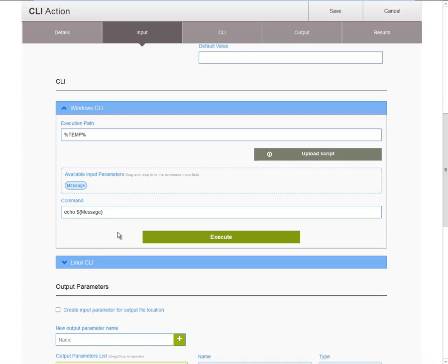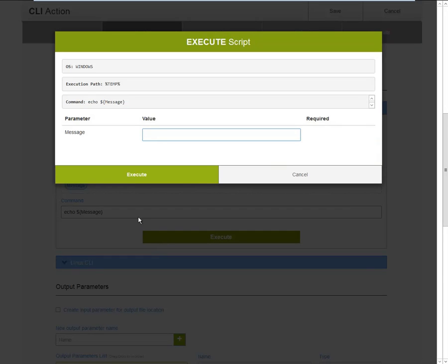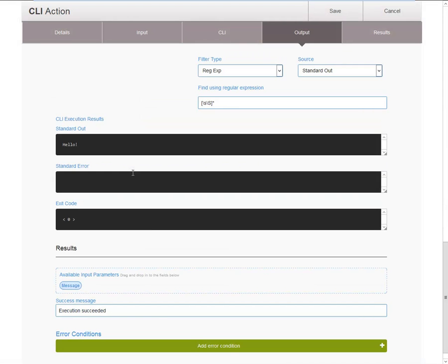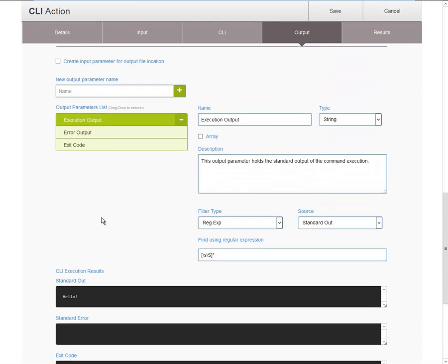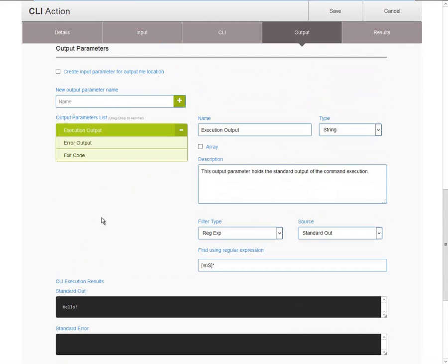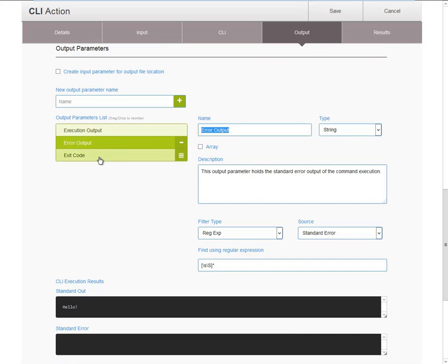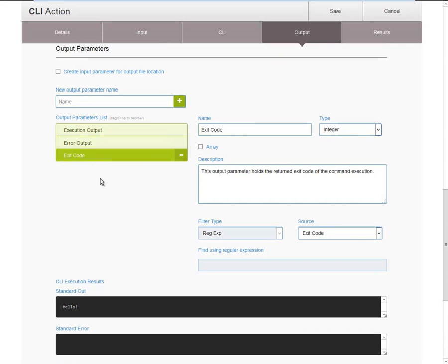From RDK, we can execute, provide a value, click the Execute button, and now we can see the results of the command execution. We have the standard out, the standard error, and the exit code. And these three outputs are all made available by out-of-the-box output parameters, with the execution output, the error output, and the exit code.